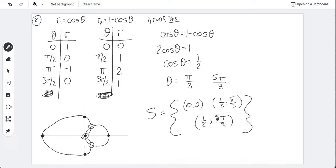A note: we write the pole intersection as (0, 0), but you could write it as (0, π) or any angle — it doesn't matter. It's just convention to write (0, 0). Anything with r = 0 is a point at the pole.